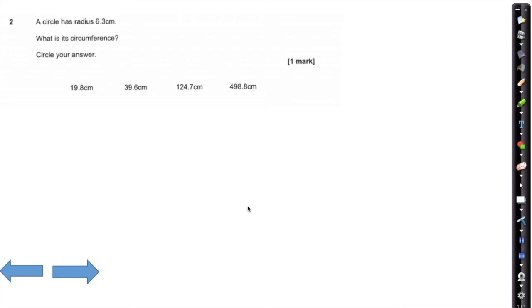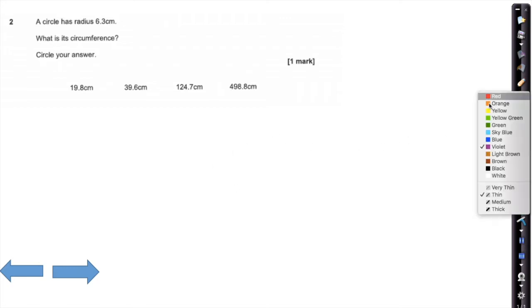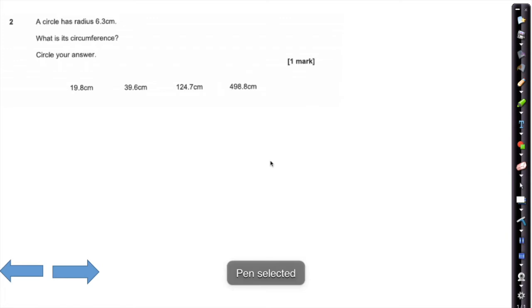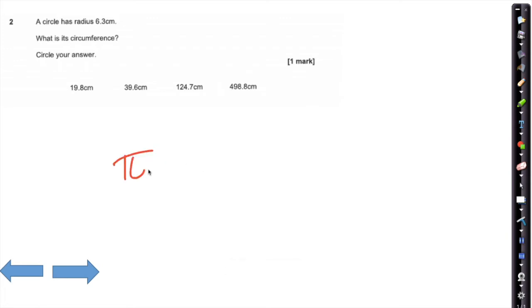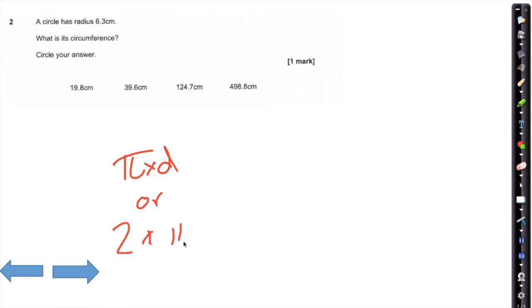What is the circumference of a circle with radius 6.3 cm? In our calculator, the circumference of a circle is given by the formula pi times diameter, or 2 times pi times radius.